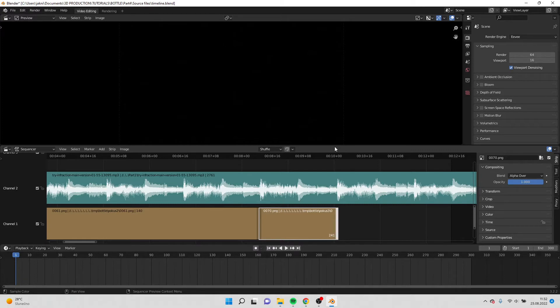I have made a demo render of the shots we have so far in Eevee on low resolution and now we can preview them. So this is what we have right now.